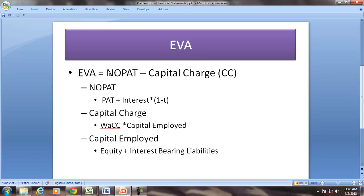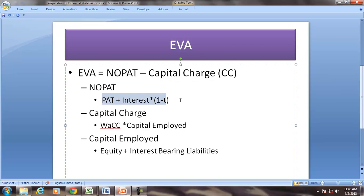EVA is equal to NOPAT minus capital charge (CC). NOPAT can be calculated from PAT, sales, PBIT, or even CFO. Using PAT: NOPAT = PAT plus interest multiplied by (1 minus T). In other words, NOPAT is the profit of an unlevered firm — we are removing the impact of interest on the profit.